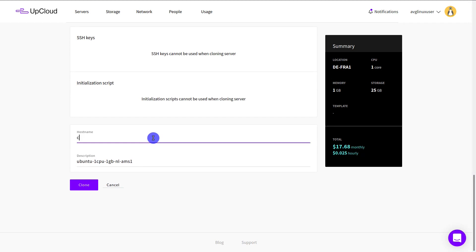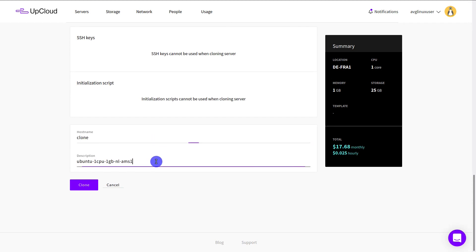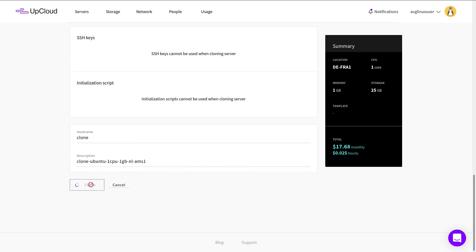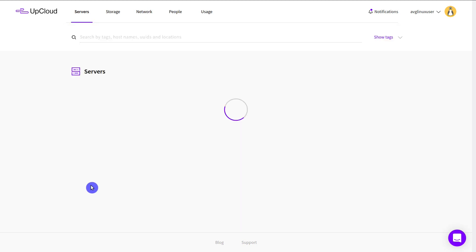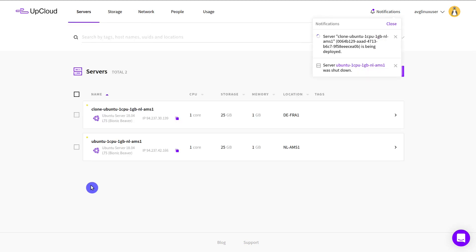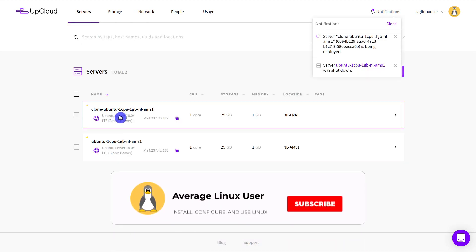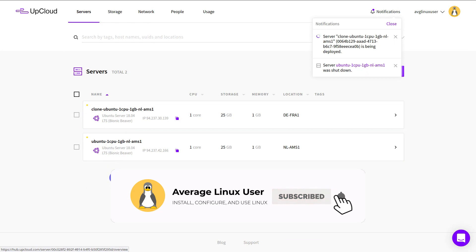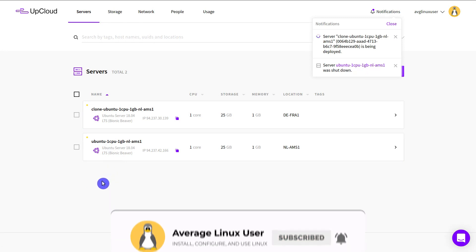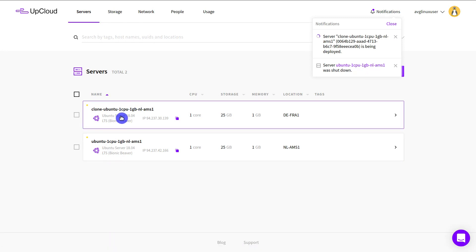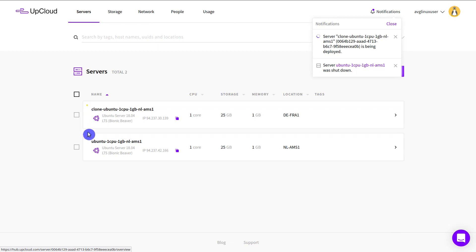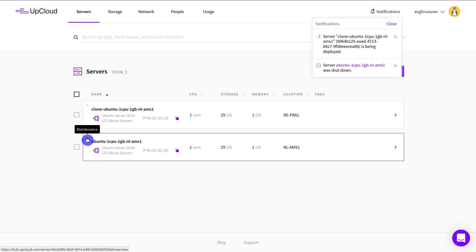Lastly, name the clone server as you wish and click to clone the server. You will then see a clone server appear in your AppCloud control panel. The cloning is relatively fast, but both the original and the clone server will be in maintenance mode during the cloning process.